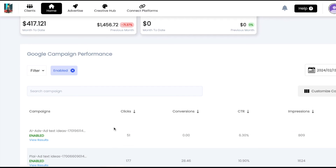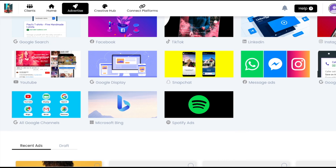Once you launch your ads, you'll be able to see them right here on your home screen. Tap 'View Results' and you can import these results into your ads tab. Once imported, you'll be able to edit and manage your local service ads at any time right within the platform. We can't wait to see all the leads that you get with local service ads.